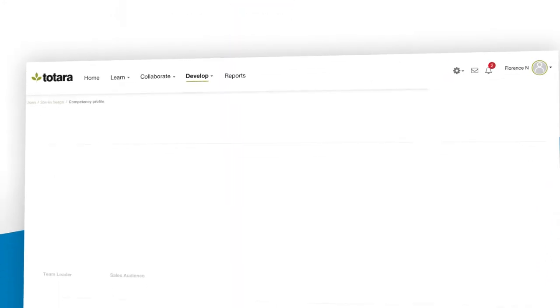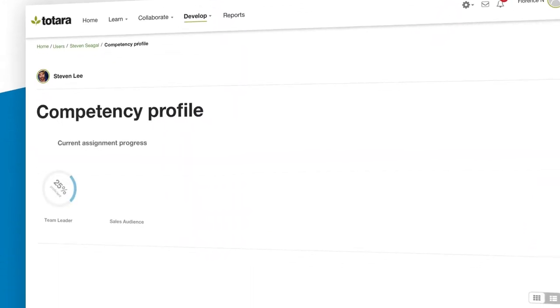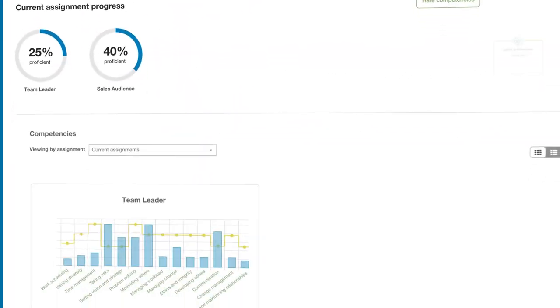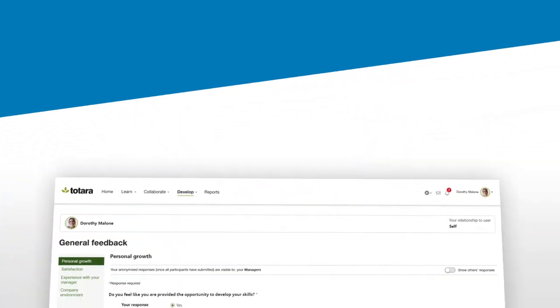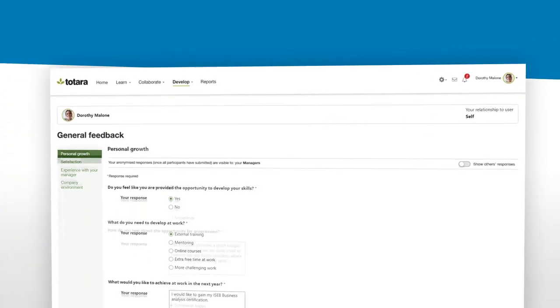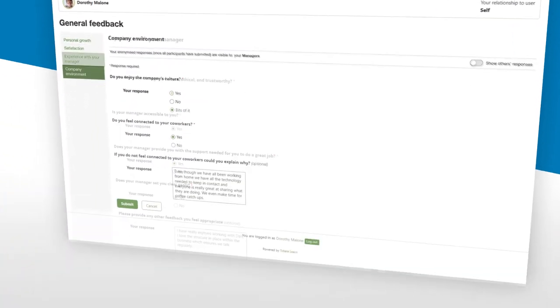Get an objective view of individual strengths, weaknesses and opportunities by balancing self-evaluation with input from others via 360-degree reviews.